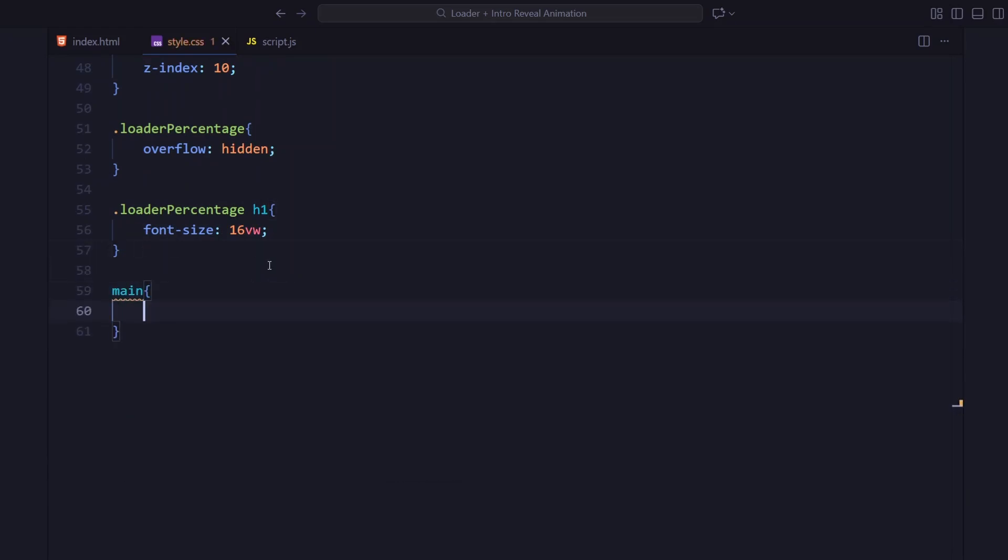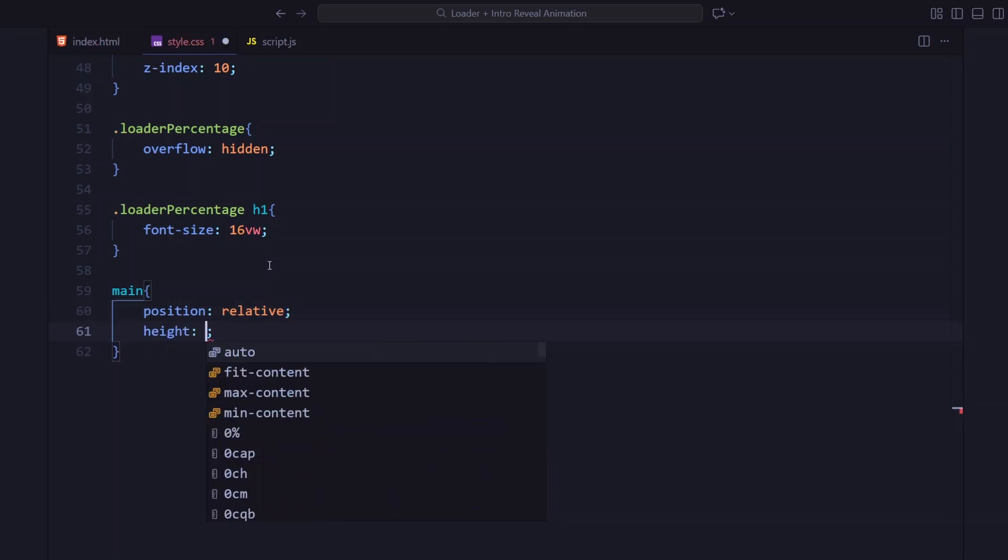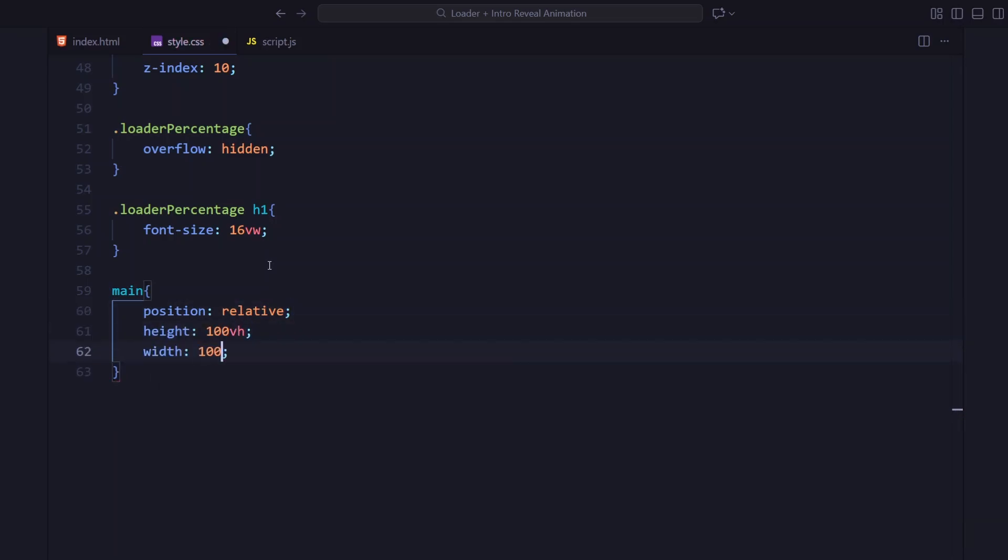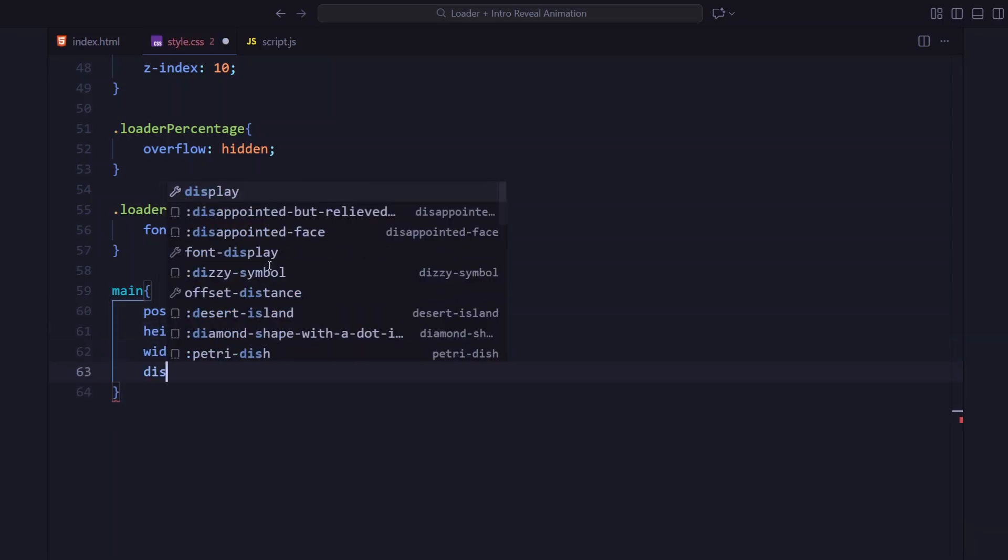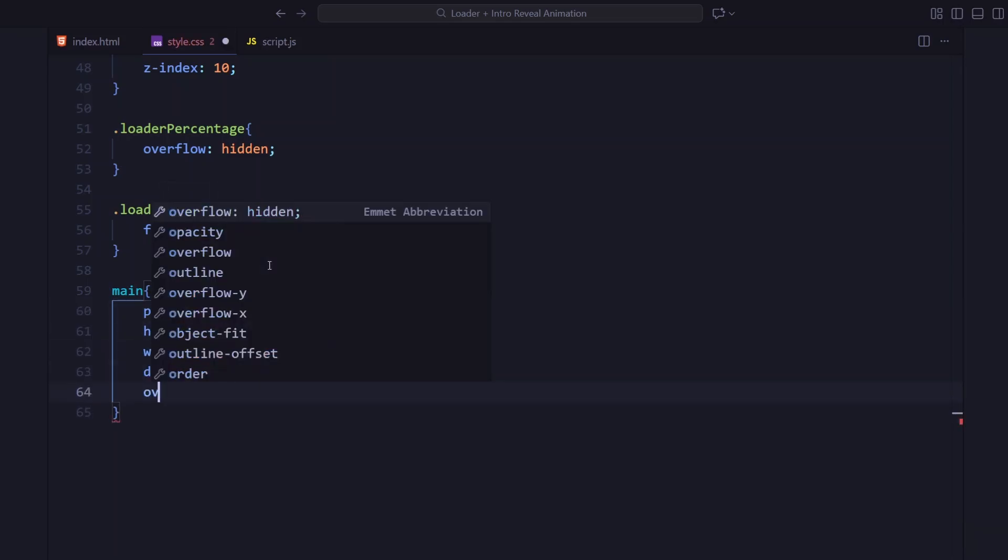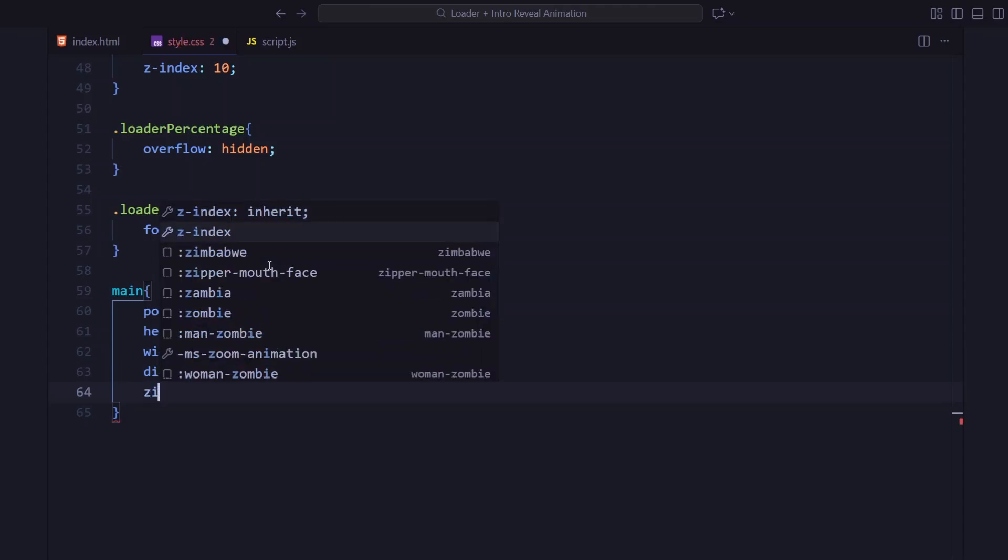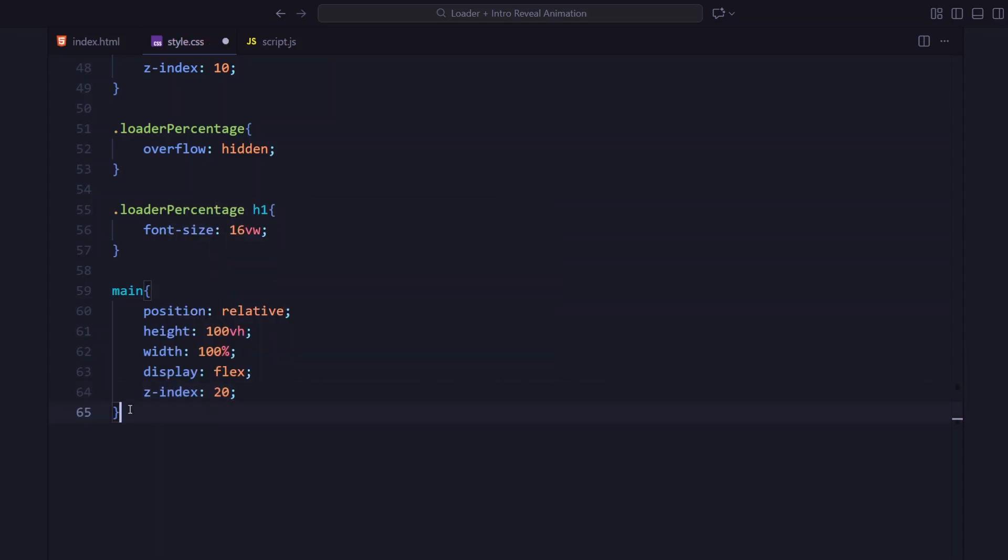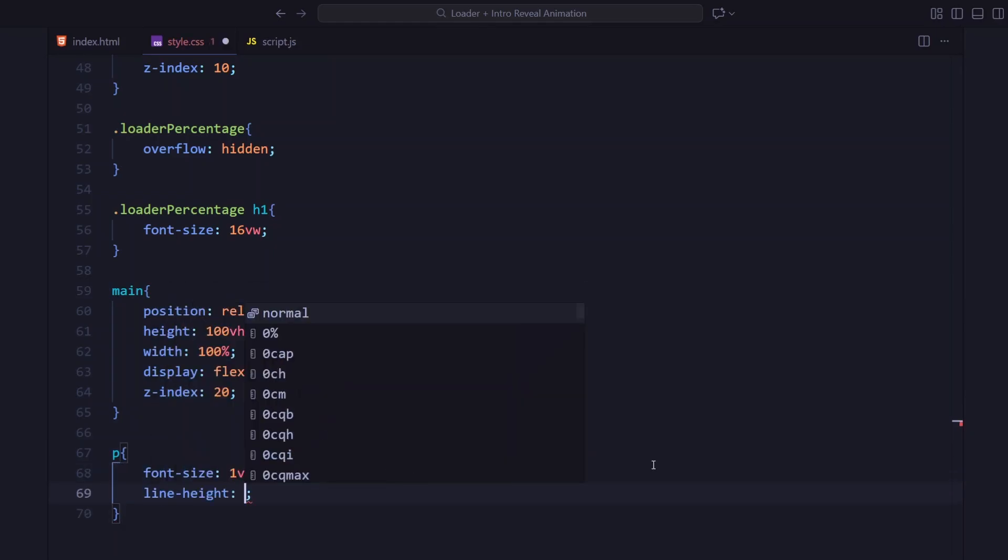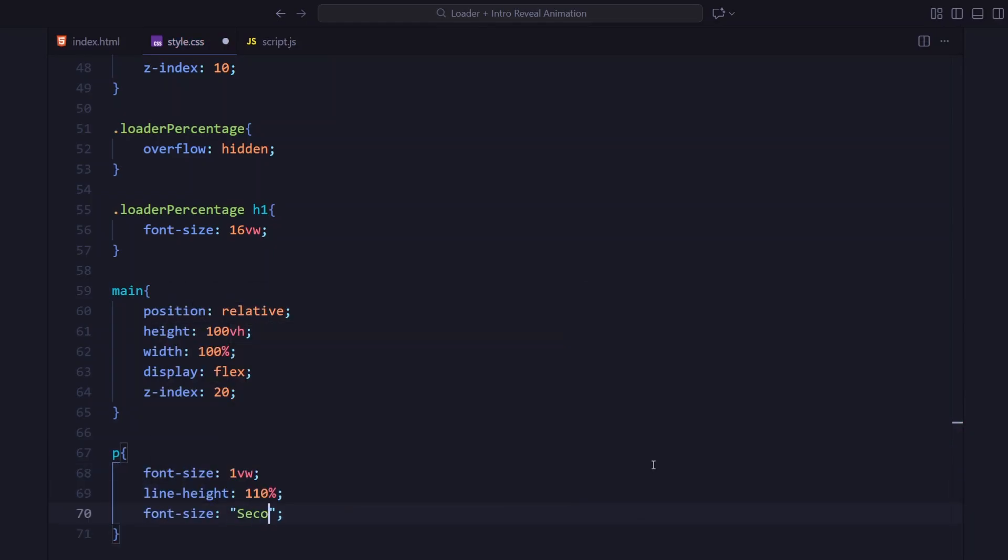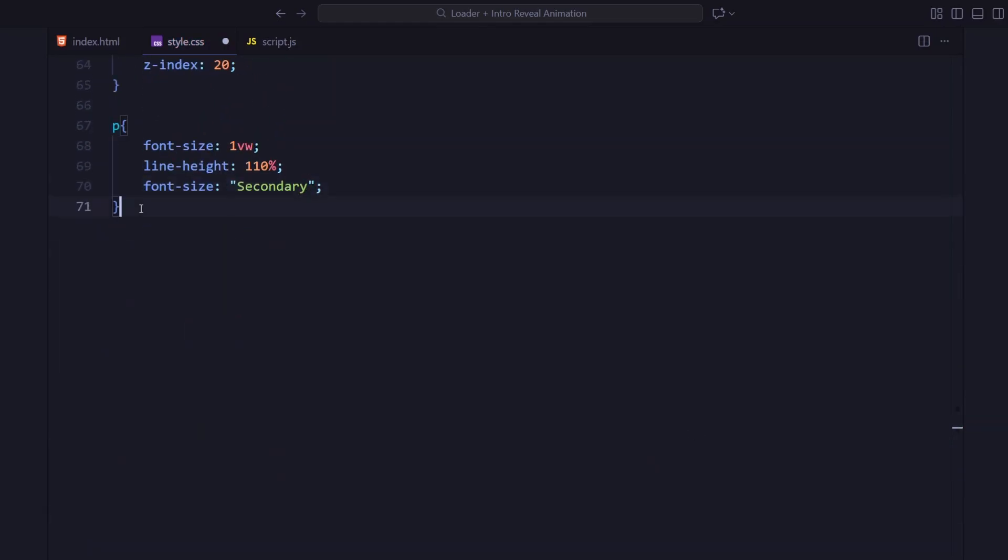Next up, the main intro layout. The main element is set to full viewport height, displayed as flex, and it also has a z-index of 20 that ensures the entire intro section stays above the loader background once the animation starts. For text elements, I'm using secondary font with responsive sizing - 1VW for paragraphs and 0.8VW for spans.